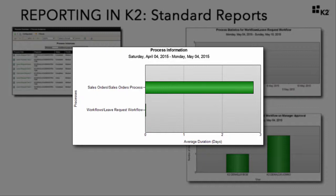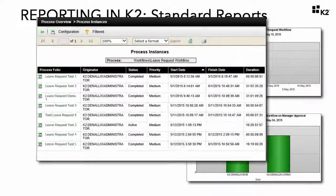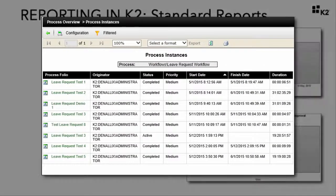The process information report may also lead you to looking at the activity statistics for a long-running process to determine if any activities need to be optimized. The process overview report lists all instances of a workflow — both current and historical — and allows you to drill down into the process instance data and statistics. This report is very useful for development, testing, troubleshooting, and investigation of process instances, and for performing audit trail investigations.